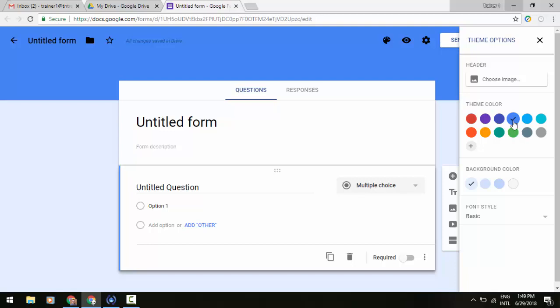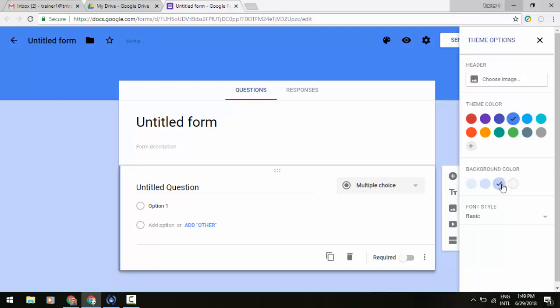But now we've got more control where we could choose an image and control what that theme coloring is going to be in the background as well. We have the option in that background just below that where we can make things a little bit darker, a little bit lighter depending on what we're selecting.